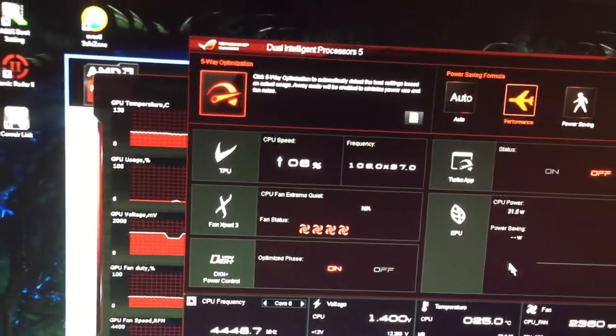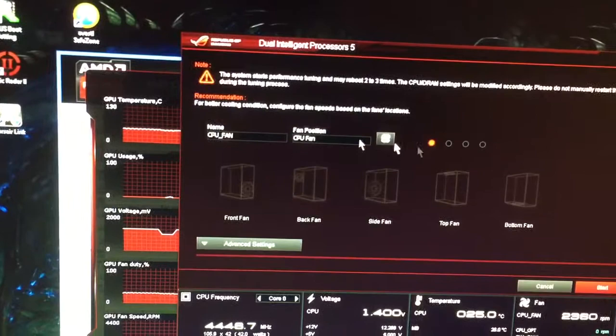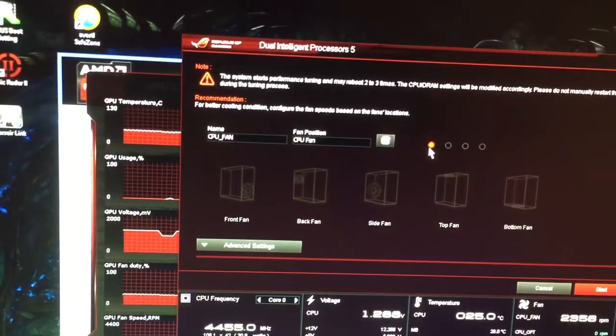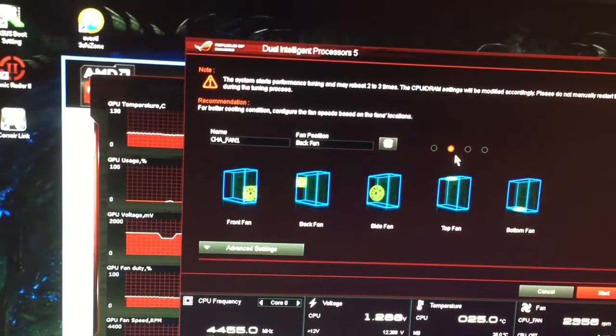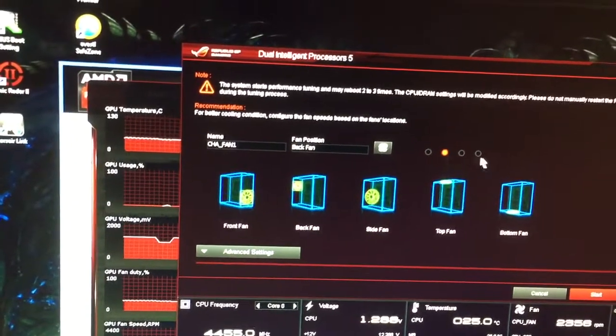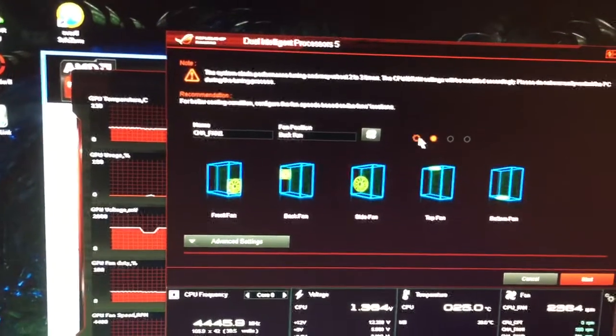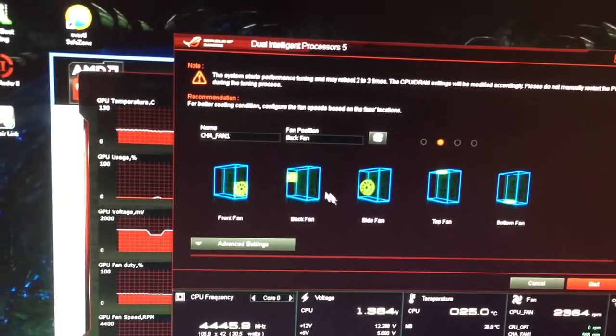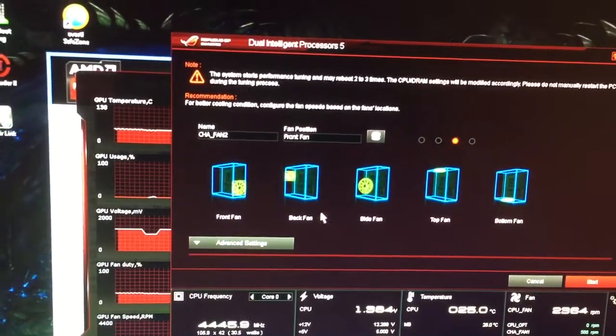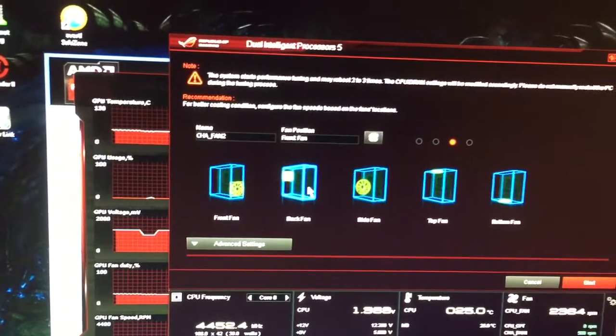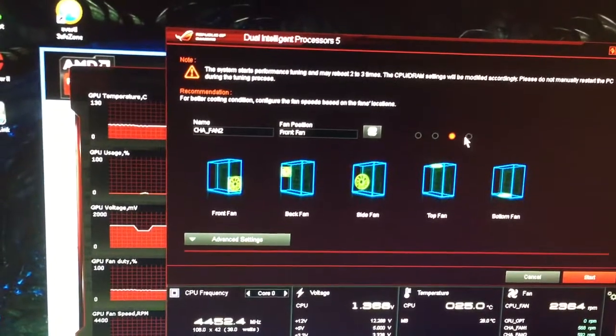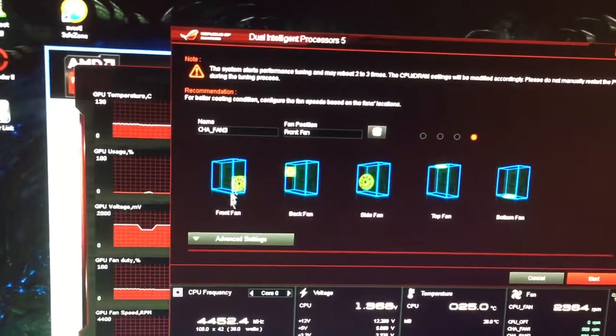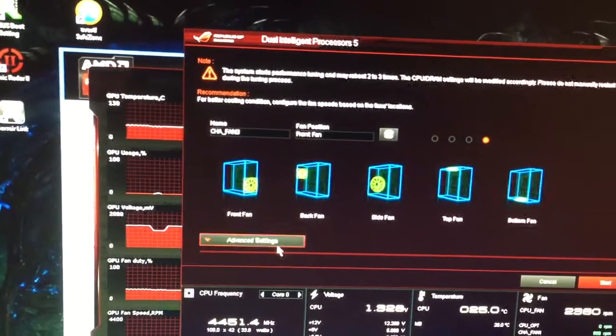All you do is click it. You'll select the fan. It'll automatically select the CPU fan. Then you just click where your fans are. My chassis 1 is my back fan. My chassis 2 is my front fan, intake fan. And my chassis 3 is also a front fan, intake fan.